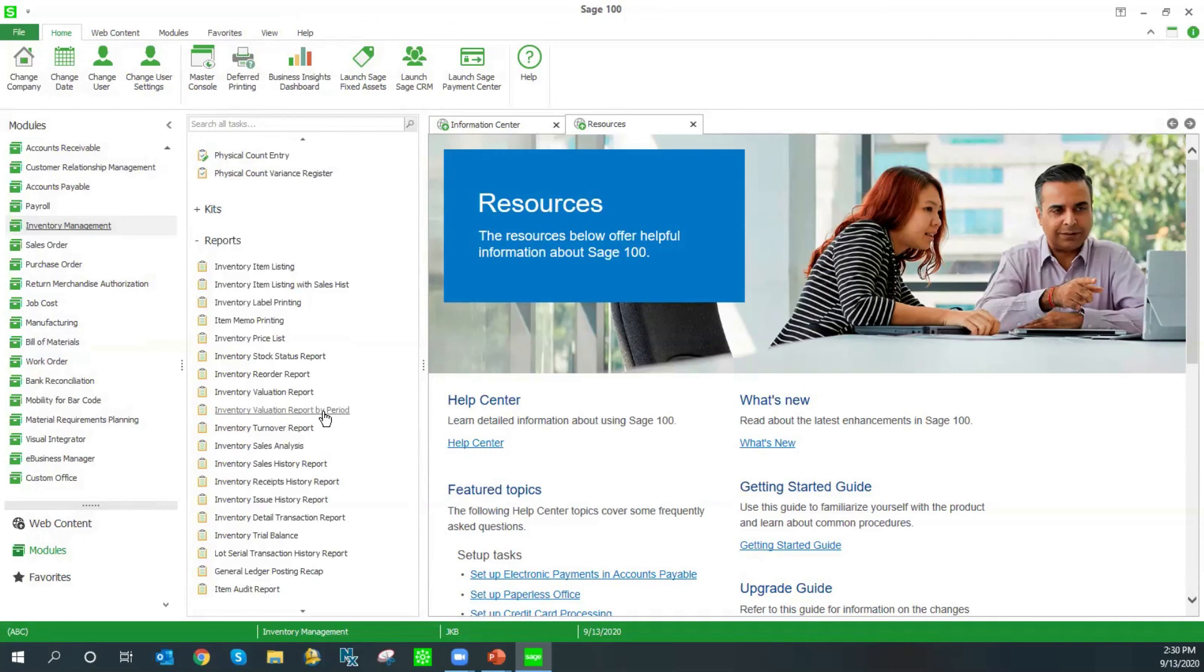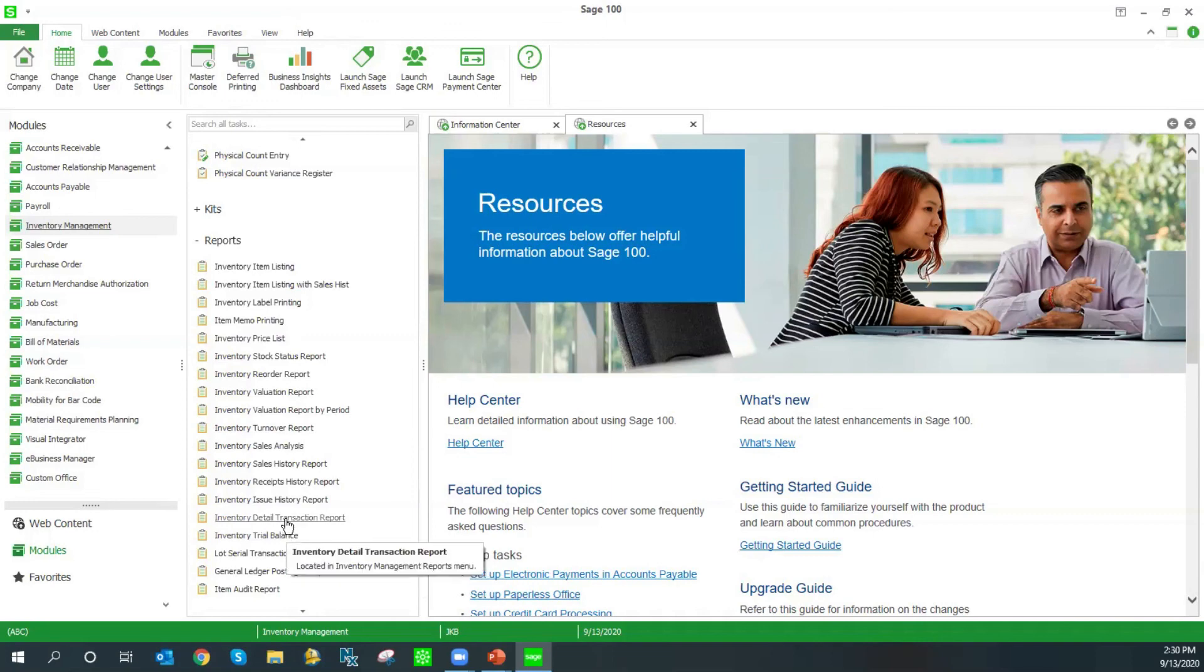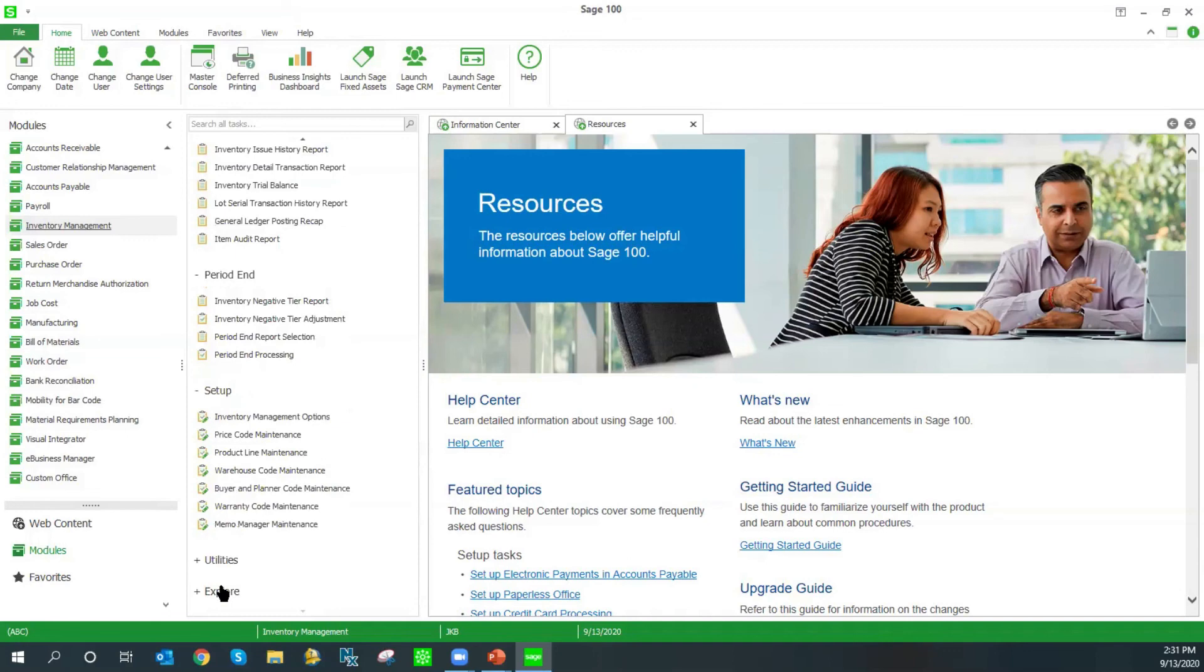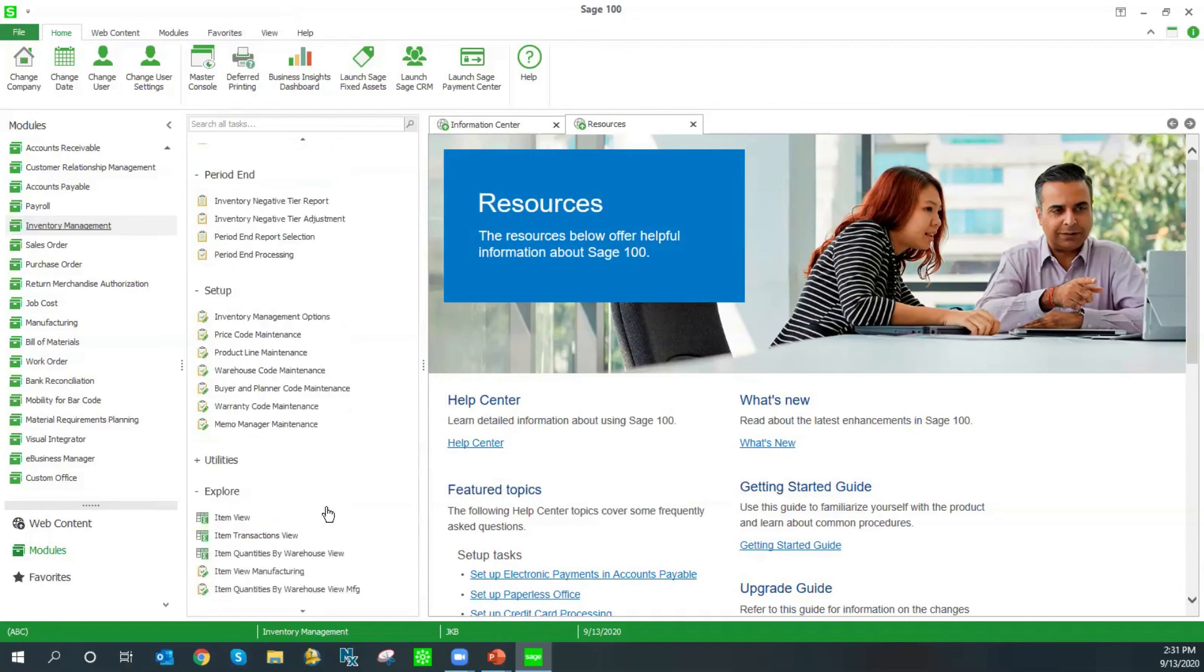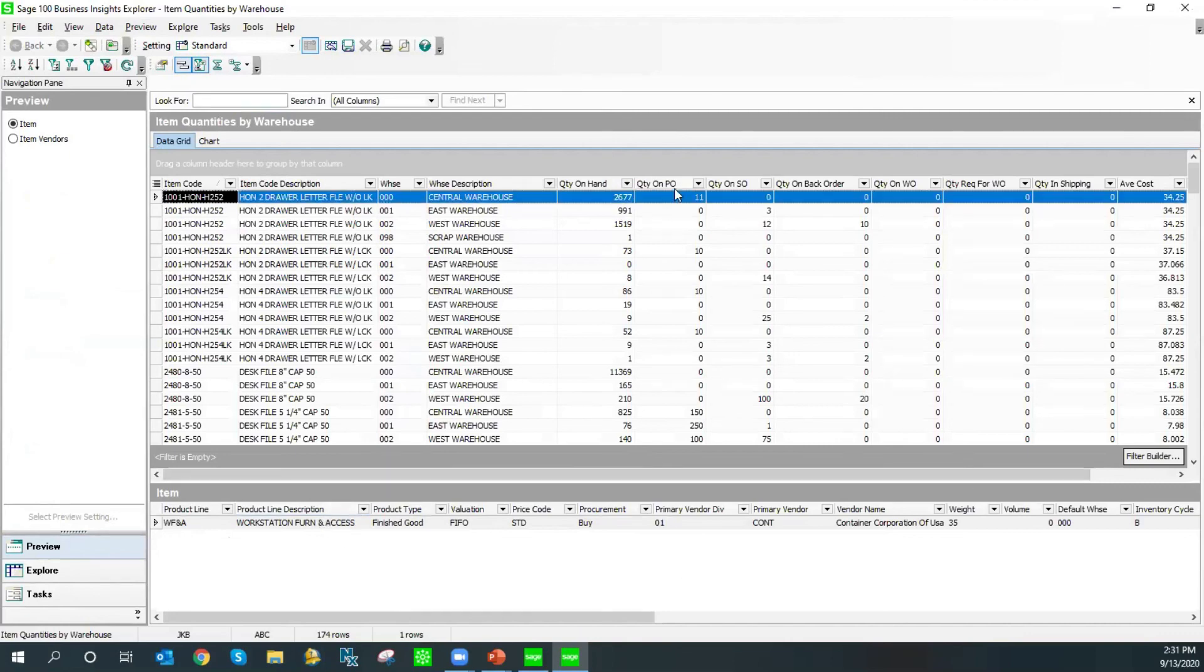I wanted to also mention a few notable reports and business insights views that can be useful. Our trial balance, you're generally going to want to use this to balance to your general ledger. So it is a very important report. The detail transaction drills down into the item detail level and it gives you a ton of info. Reorder reports can be used to assist you with your ordering. And if we come down to our business insights, I want to take a look at the item quantities by warehouse view. This is our business insights view. It's a nice view to export to Excel and it gives you all the information that you see on that quantity tab.